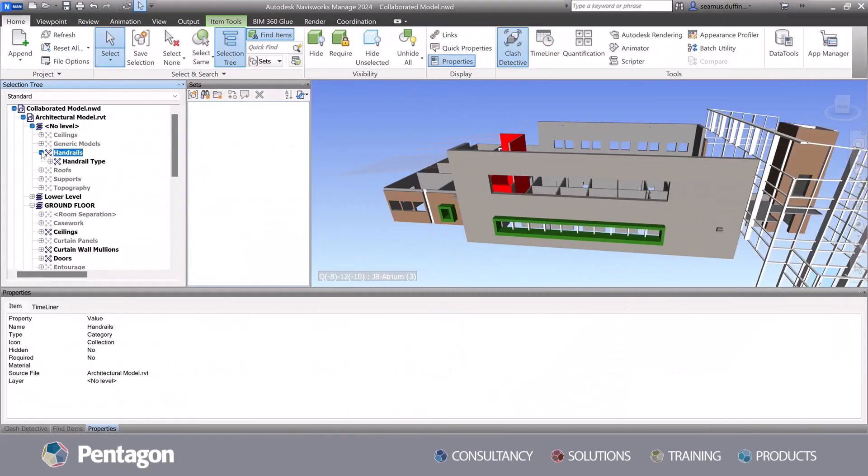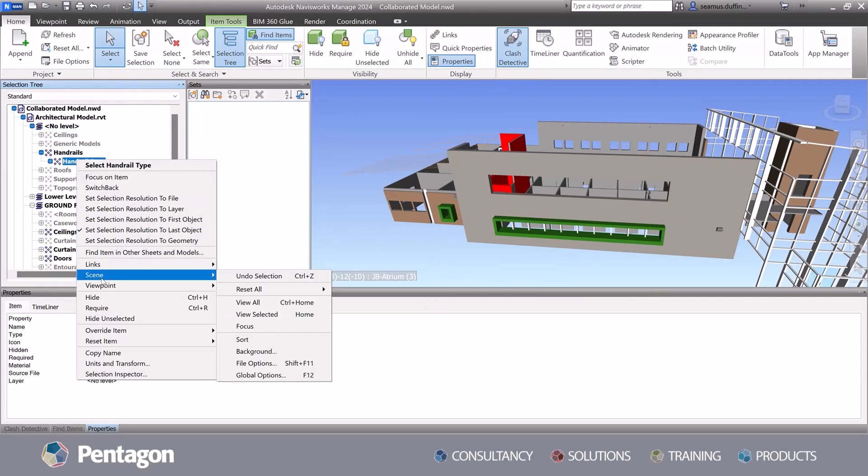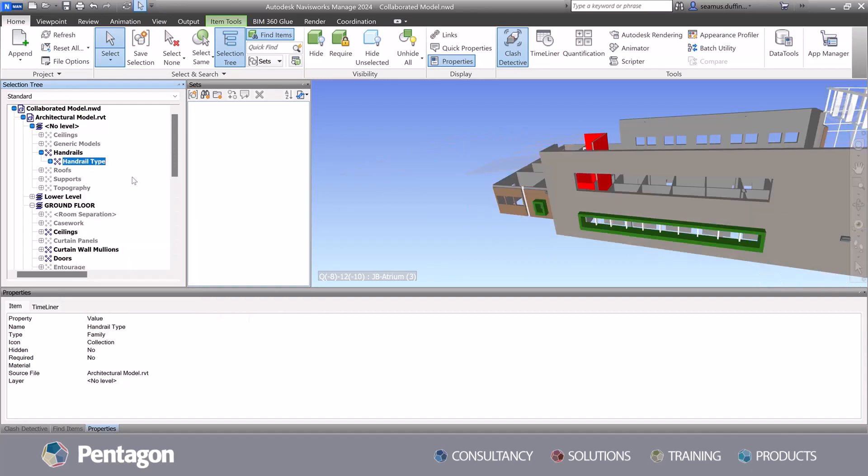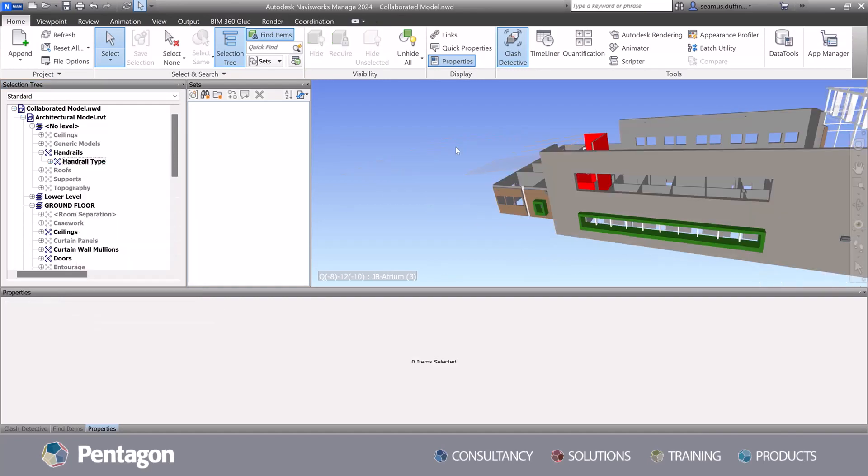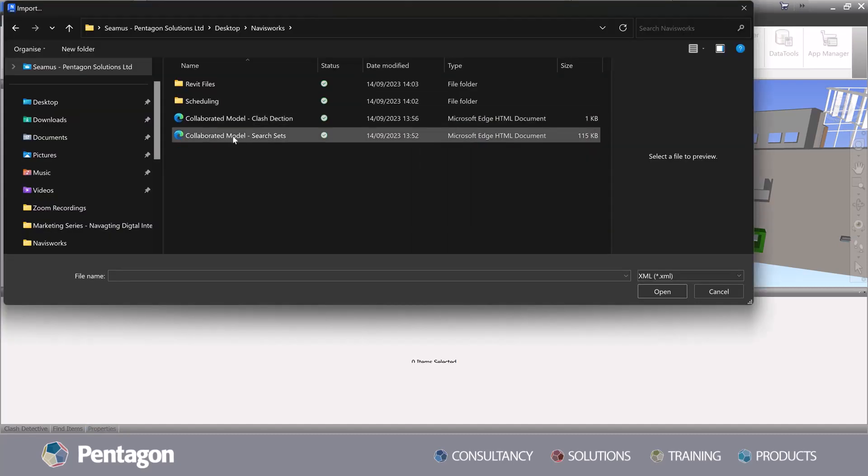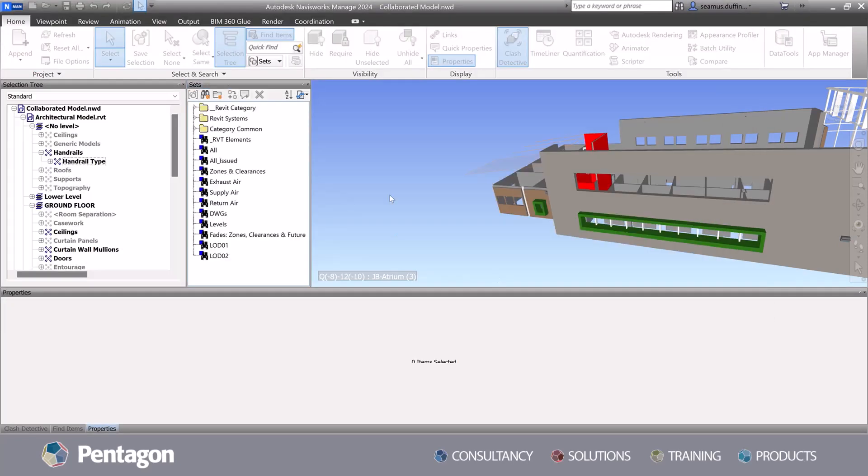Although Navisworks is an Autodesk software, it has the capabilities to integrate and consolidate many different file types. These include Solidworks, Smartplant 3D, MicroStation and through the use of IFC files and more.